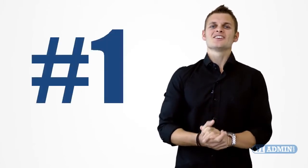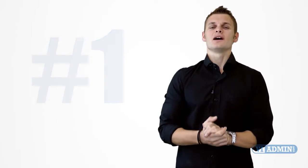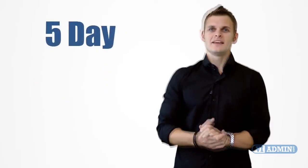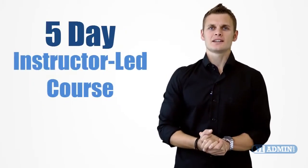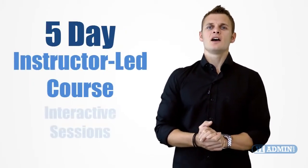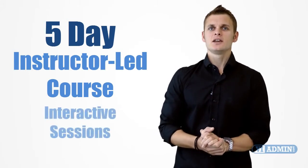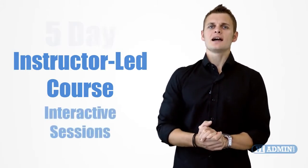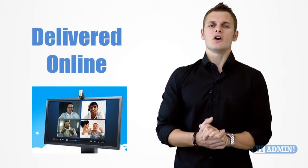Okay, let's talk about the first option that you have available. It's a five-day instructor-led course consisting of a series of interactive training sessions usually from 9 a.m. to 5 p.m. Monday to Friday and they are delivered online.